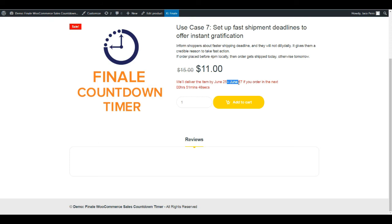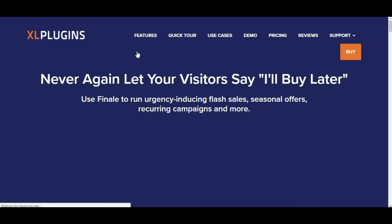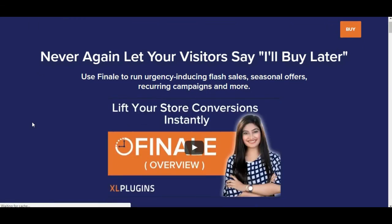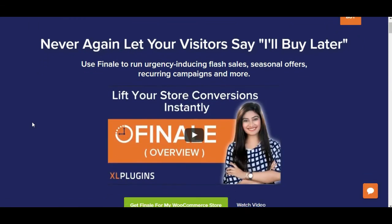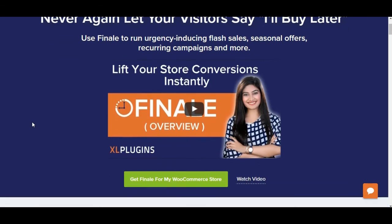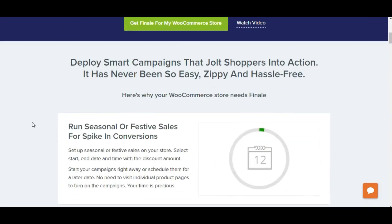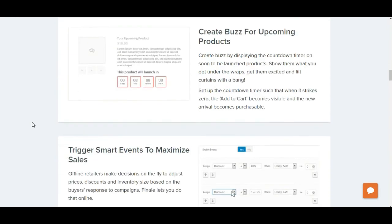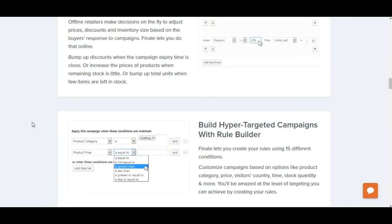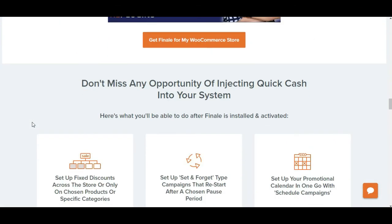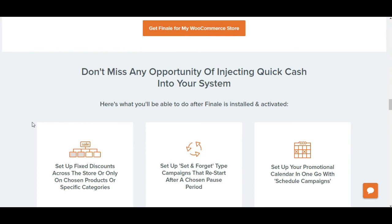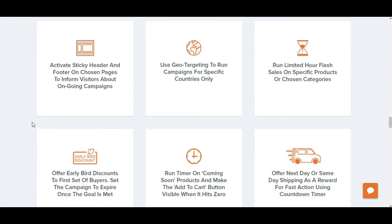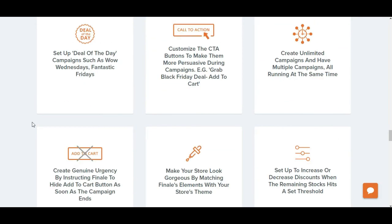I would love for you to check out Finale. That was just the tip of the iceberg. There are a lot more things Finale can do for you. It can help you set up urgency-inducing flash sales, seasonal offers, recurring campaigns and more. I'll drop the link in the description box. Thank you so much for joining me. I really hope you enjoyed it. Thank you so much, bye bye.